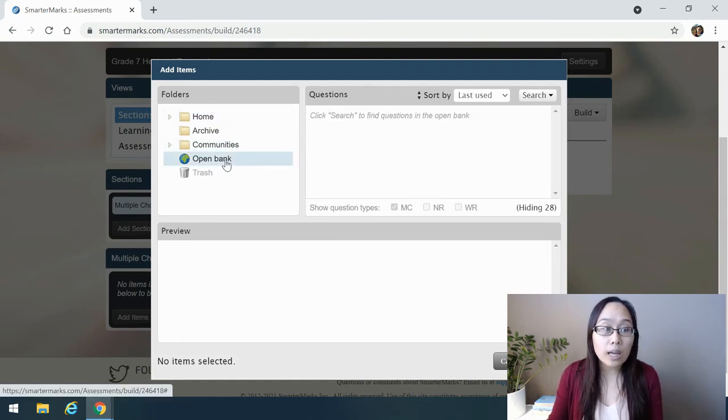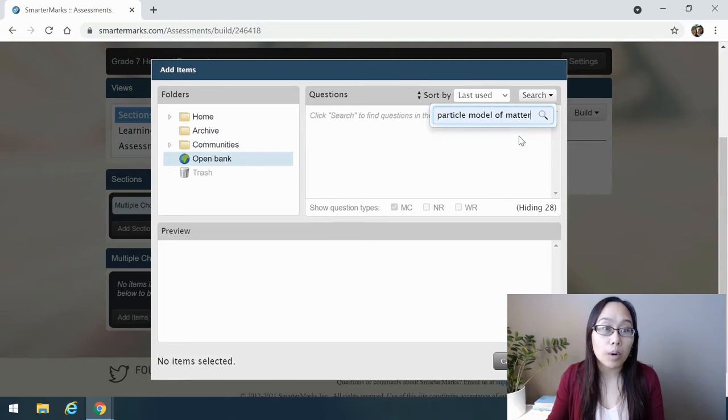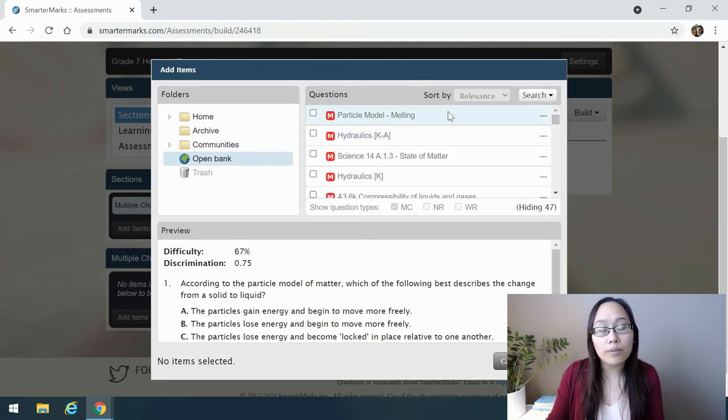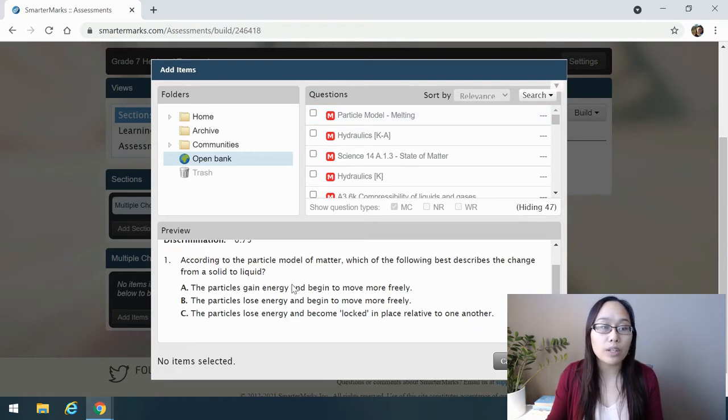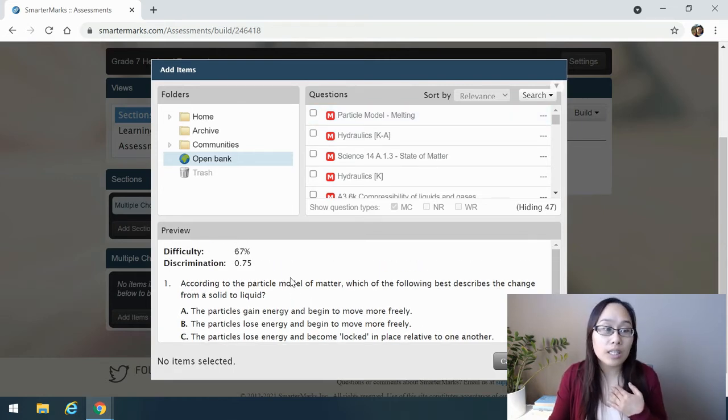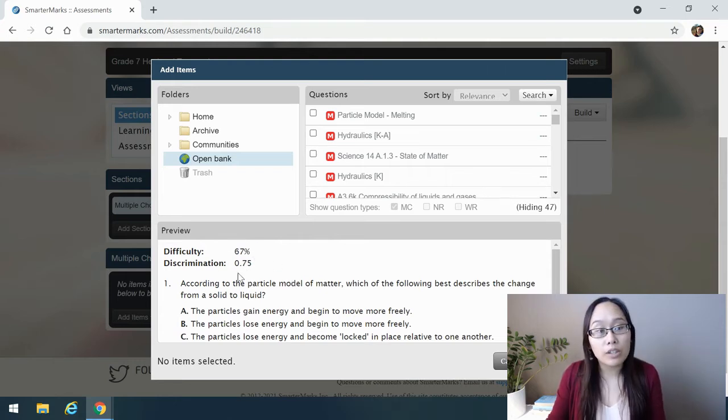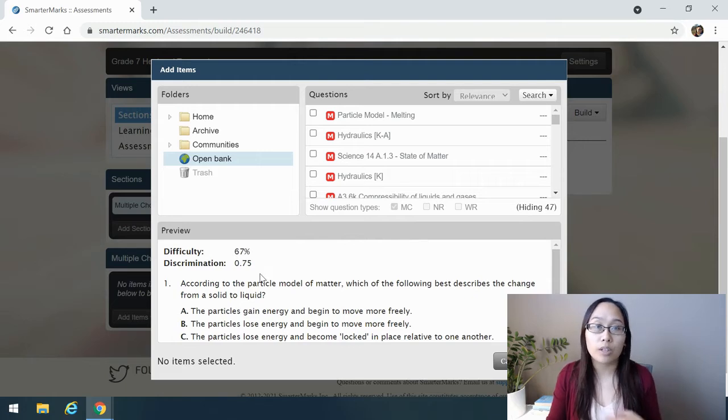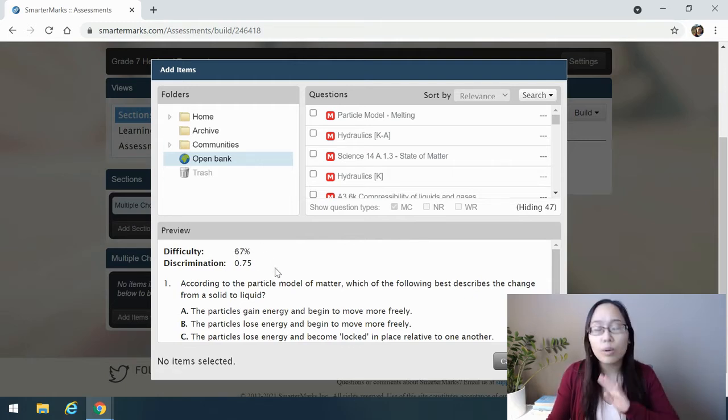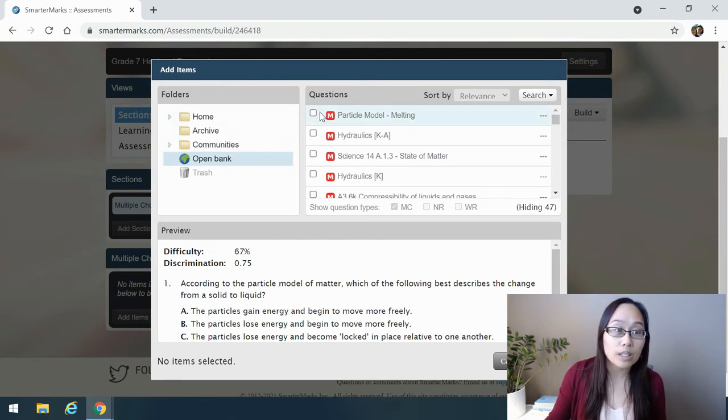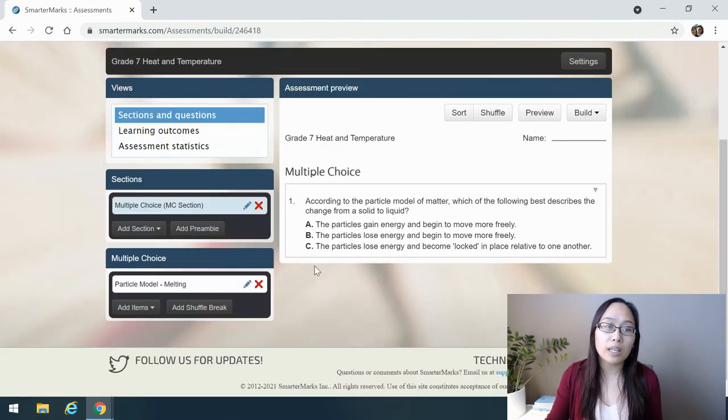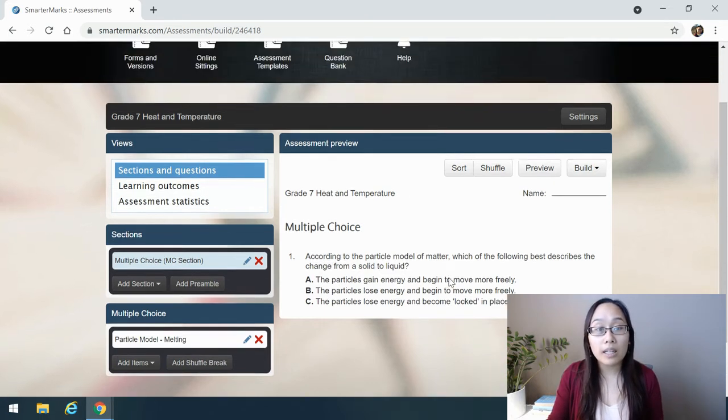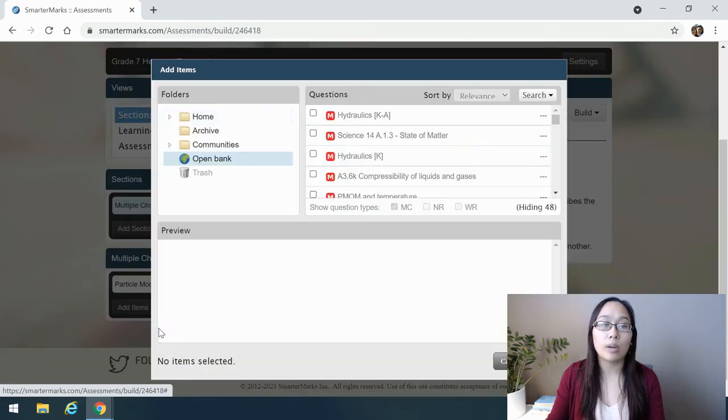Right here, I'm going to add my items. I have two options. I can create a new item, meaning I'm making my very own question, or I can choose from a bank. For example, I can go to my open bank, and I can look for something like particle model of matter. I can find any of these questions, and it shows you a quick preview of each question here. And I'm going to decide if I like it or not. There's also a difficulty and discrimination here for people who have used this question before earlier. For more details on that, check out the help menu. It's really great on explaining how that all works. I'm going to take this question, and I'm going to add it to my test. You can see it shows up here automatically.